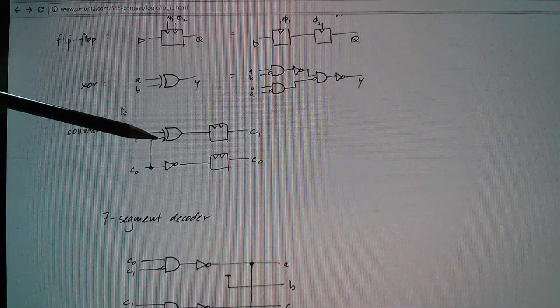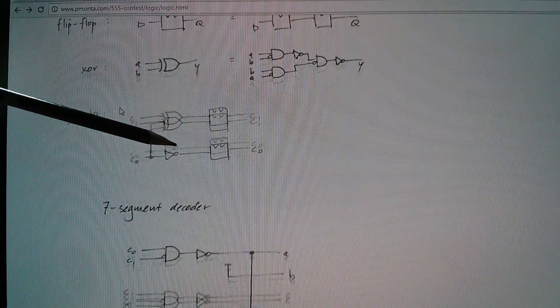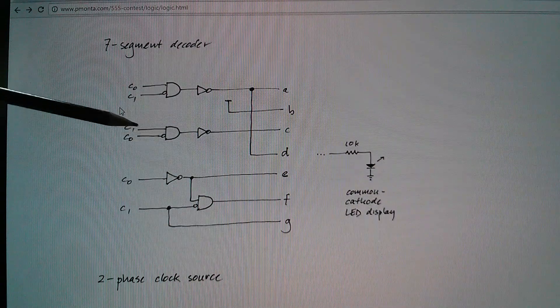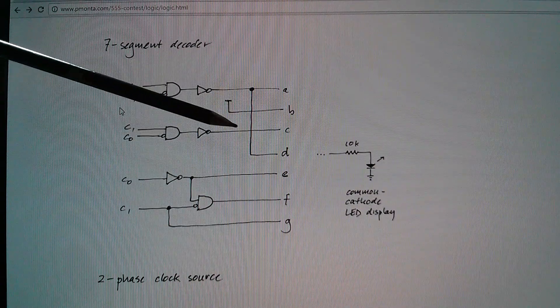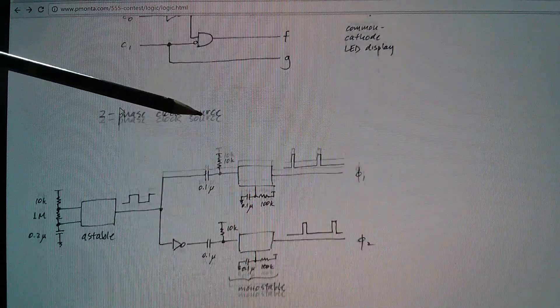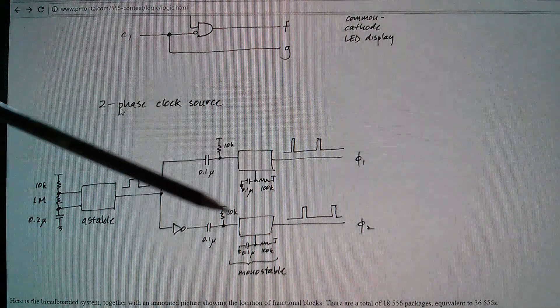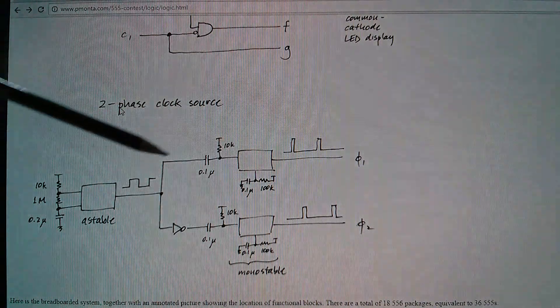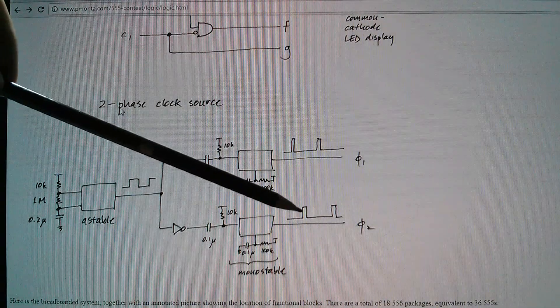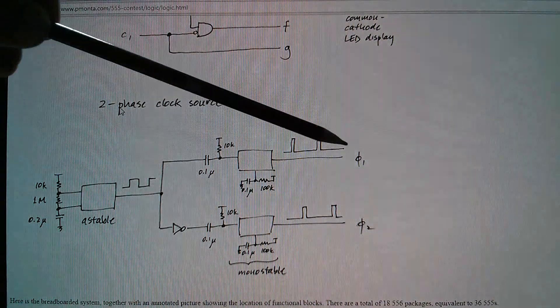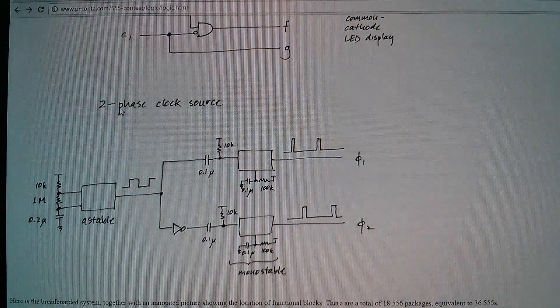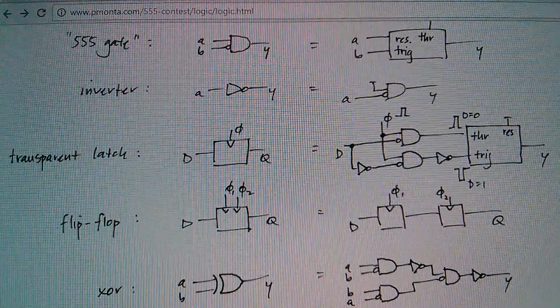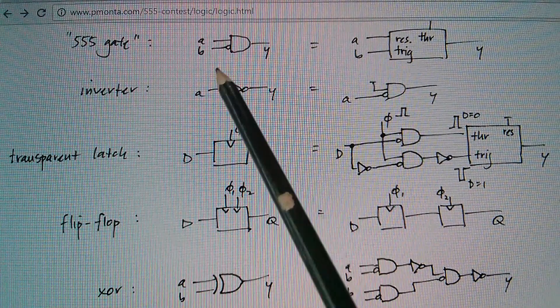And he's done other things such as a simple counter, two-bit counter, a simple two-bit seven-segment decoder, and also his two-phase clock to generate these pulses which are on opposite phases.